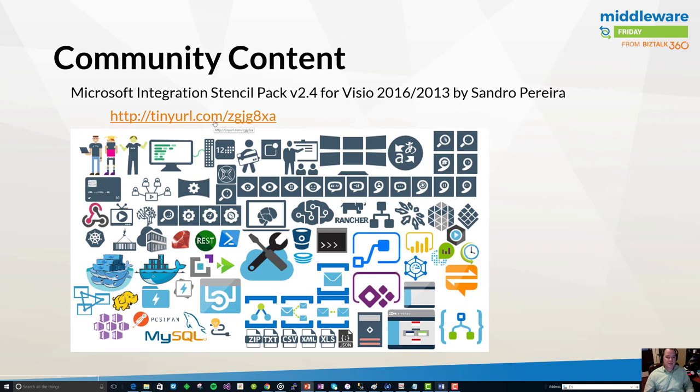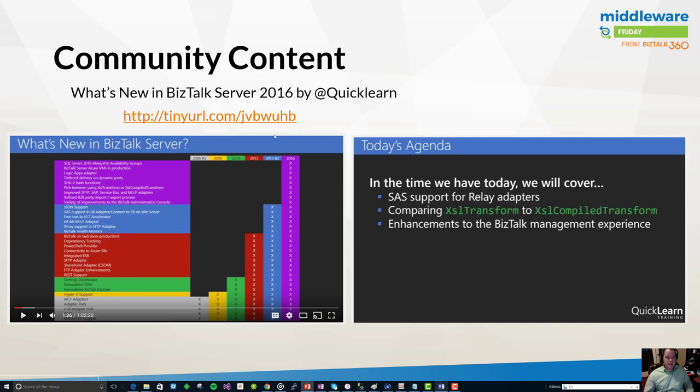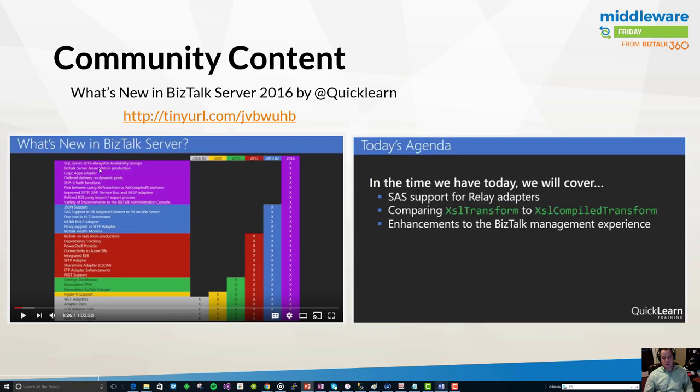Next I want to talk about some more community content, this time by QuickLearn. They've recently recorded a webcast about the new features in BizTalk Server 2016. Here's a nice diagram that illustrates some of the changes that are included in 2016. You can see the progression that the Microsoft team has made over the past several releases in terms of the value they're adding. There is a lot of content to go through for 2016, so for this particular webcast QuickLearn decided to focus on the following topics including SaaS support for relay adapters, comparing the XSL transform to XSL compile transform, and also enhancements to the BizTalk management experience.